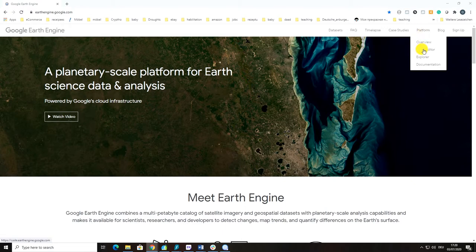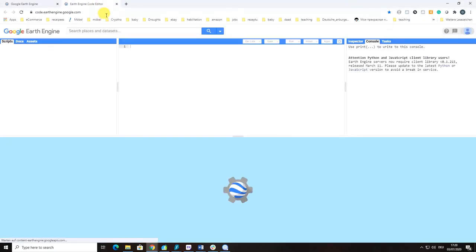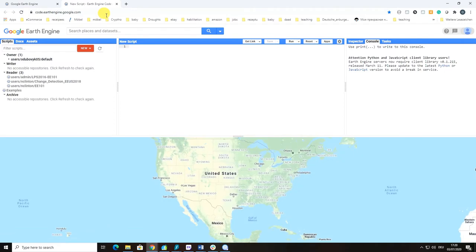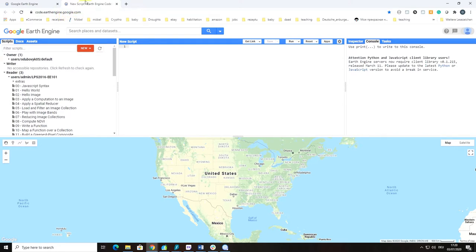In order to come to the code editor, you have to go to the platform code editor, or you can just type code.earthengine.google.com, and here you can see the window of how Code Editor looks like.